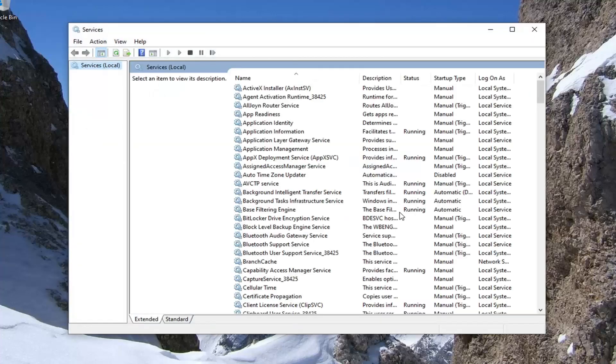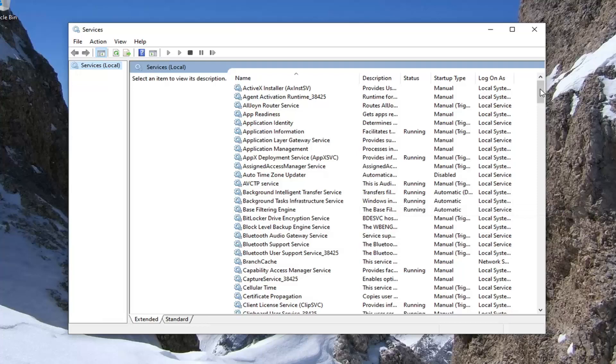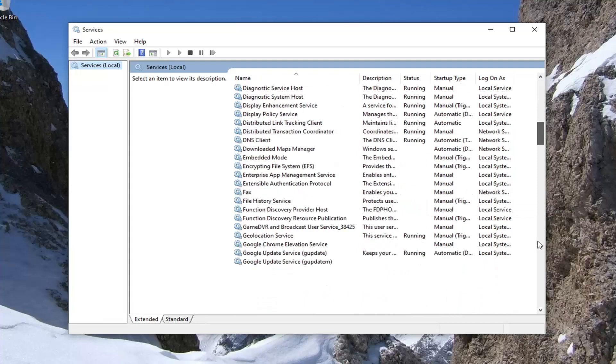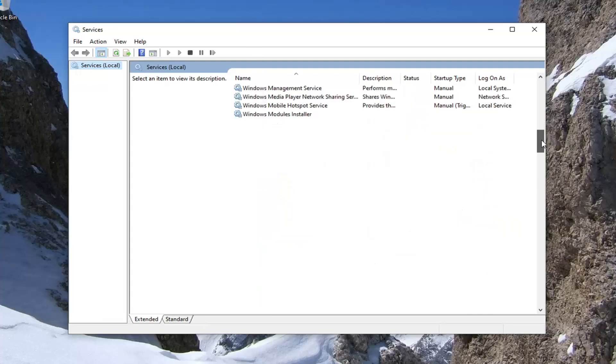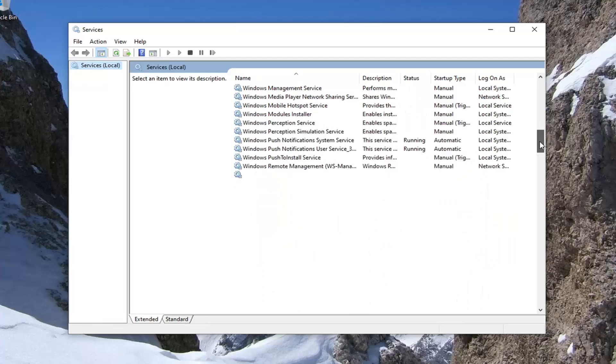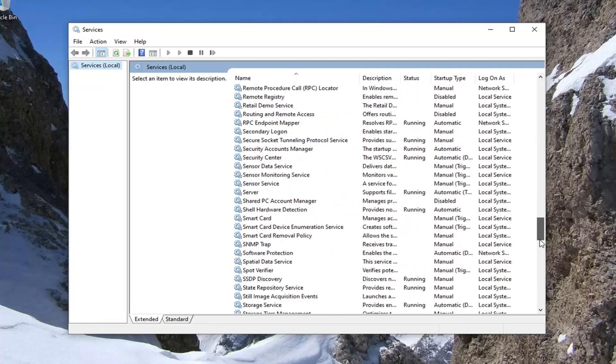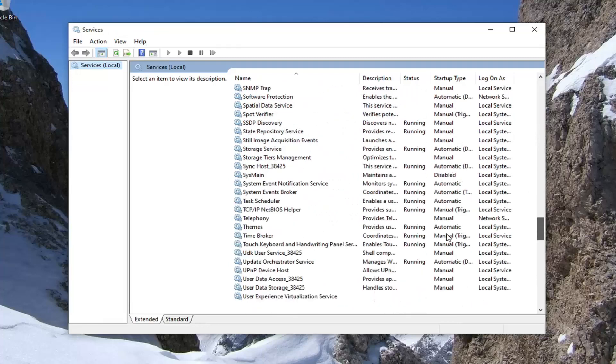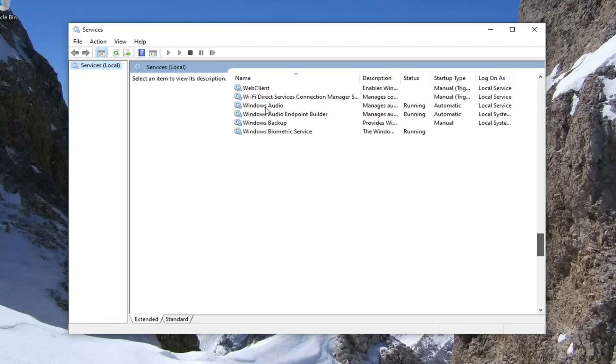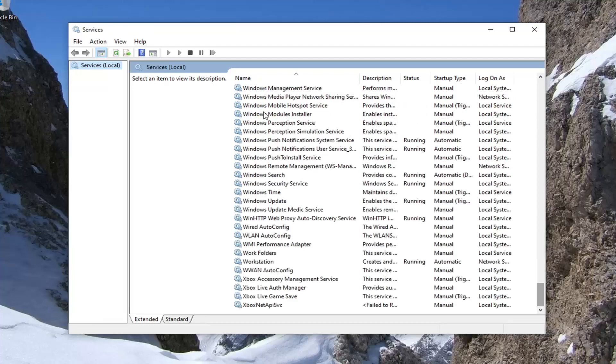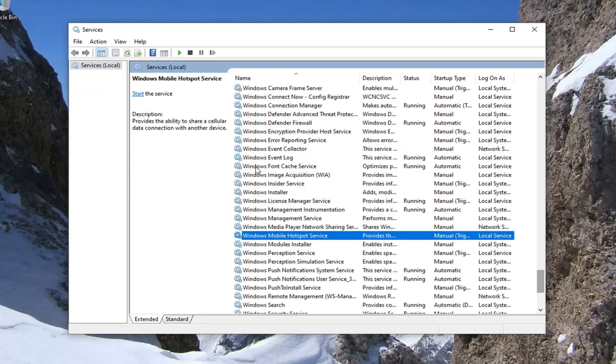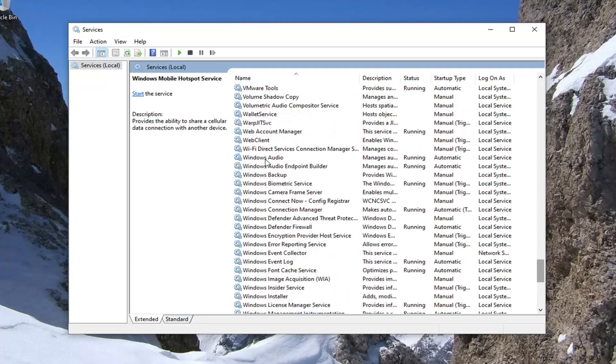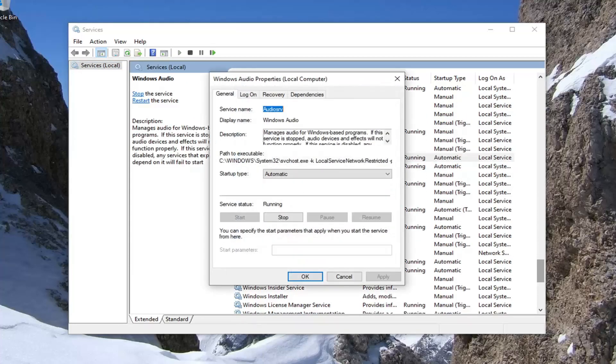From this list you want to locate the Windows Audio service. You may have to scroll down near the bottom here. You can also sort the list alphabetically or in ascending or descending order. It's taking a little bit of time in my case here. Go ahead and locate that and double click on it.